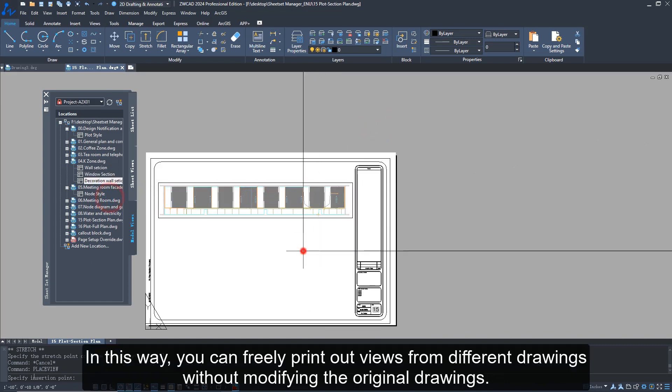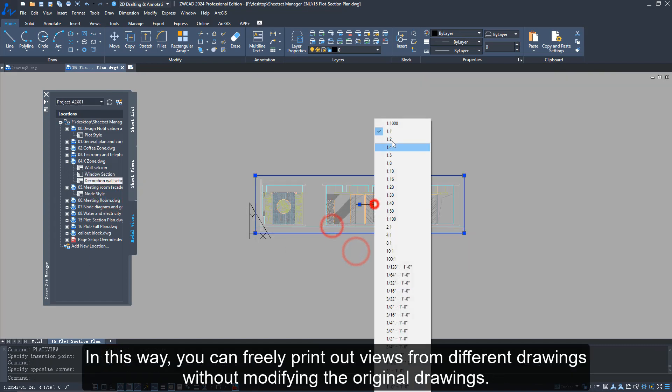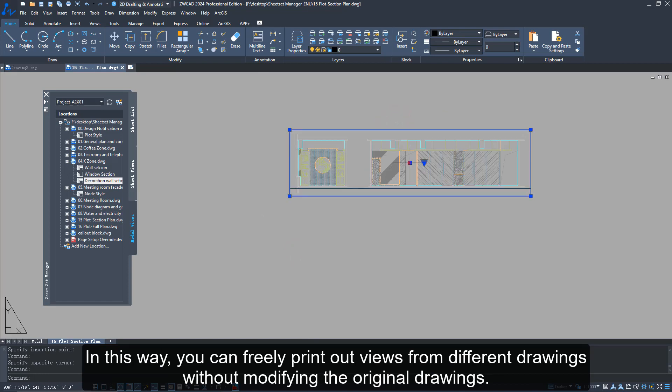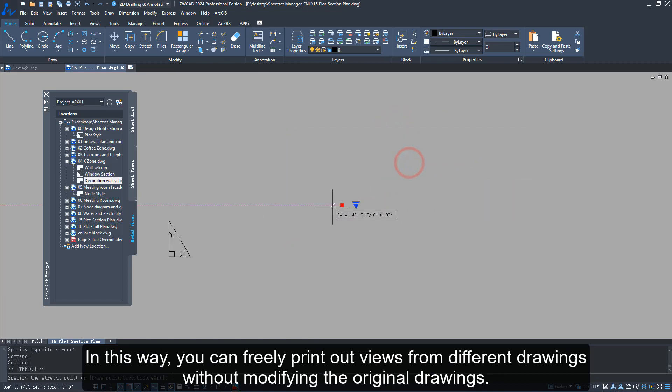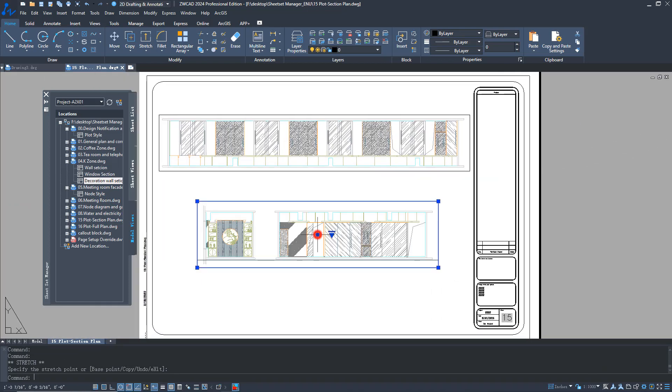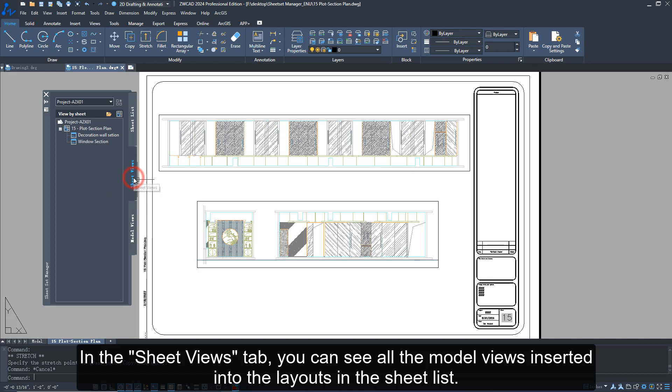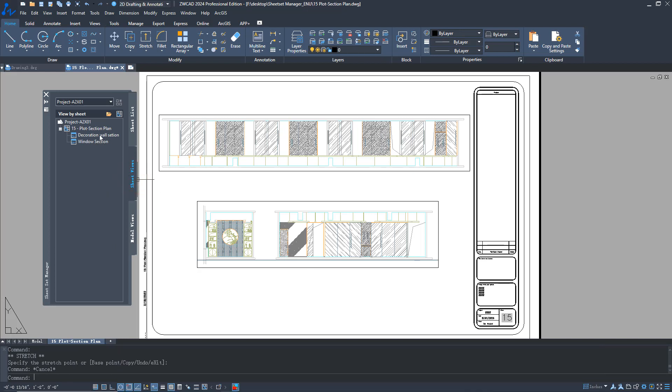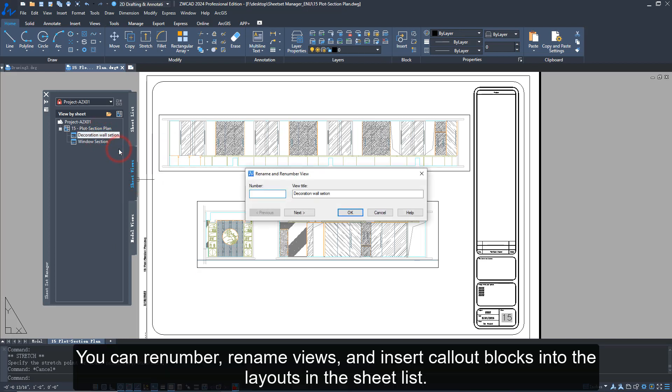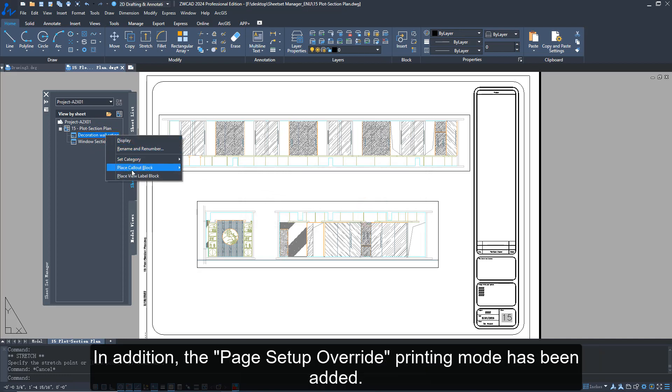In this way, you can freely print out views from different drawings without modifying the original drawings. In the Sheet Views tab, you can see all the model views inserted into the layouts in the sheet list. You can renumber, rename views, and insert callout blocks into the layouts in the sheet list.